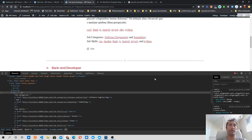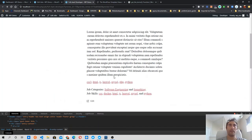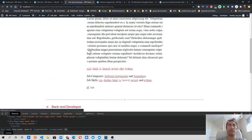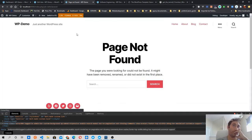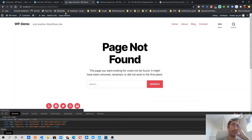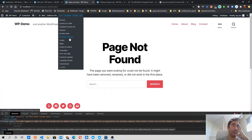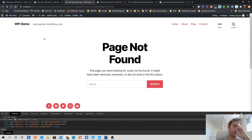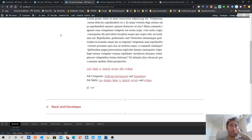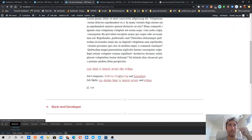That's pretty much it for this video. Let me check if the taxonomy links work — clicking 'software engineering' redirects to that category page correctly. But clicking a job skill gives a 404; I'm not sure why. Probably because the theme doesn't have a job skill archive page. In the next video I'm going to show you how to fix this.